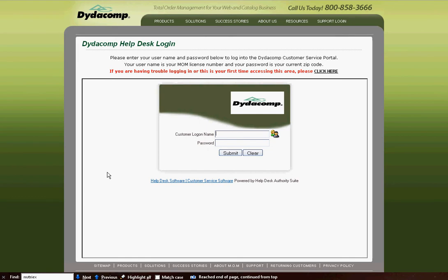Once you click that link, it's going to come up with a new login screen, where you're either going to enter your license number and your zip code, or if you have been assigned a specific username and password for the online ticketing system, you'll enter that here.